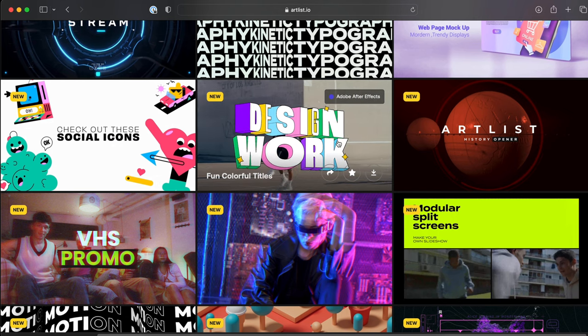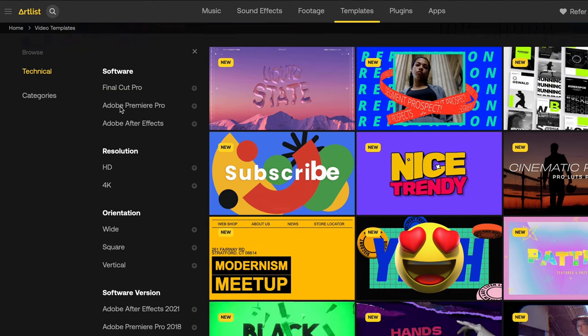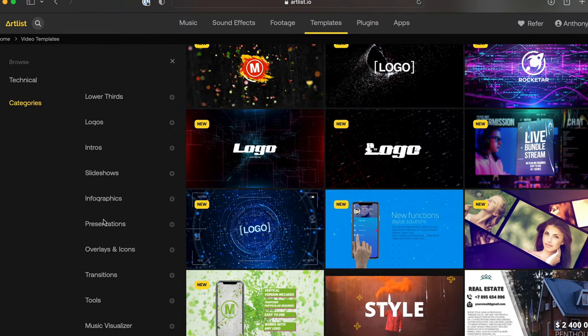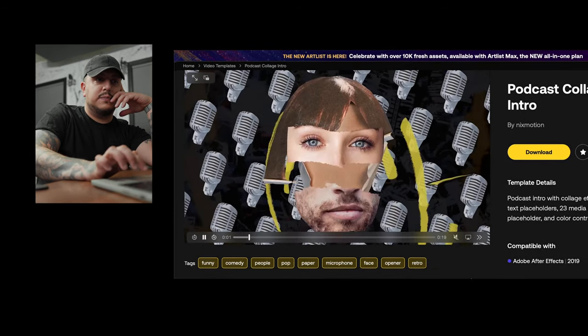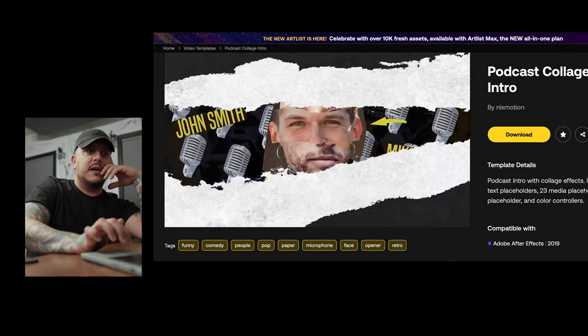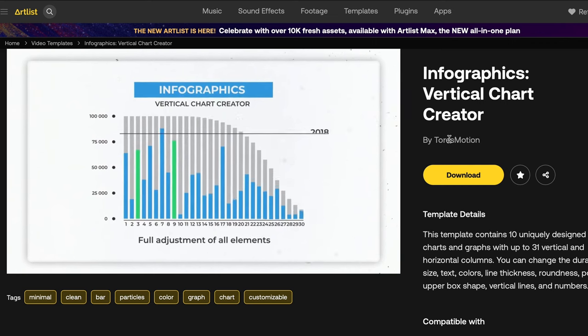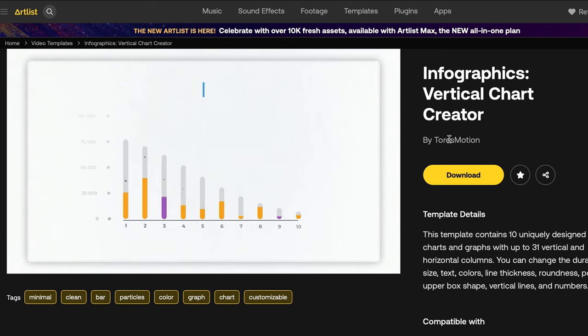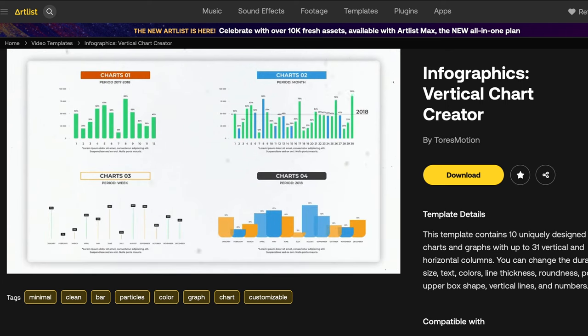If we come over to Templates, we have a whole bunch of stuff to choose from. It'll say right on the top right if it's compatible with Adobe or Final Cut Pro. On the left you can narrow it down to your software of choice, 4K, HD, wide, square, or vertical. We have all different categories. Starting with intros — maybe you're starting a new YouTube channel and want a cool little intro. Podcast collage looks pretty cool. These are all customizable. Infographics are always useful if you do paid work or have clients — the Vertical Chart Creator graphs look super high quality, like you paid somebody to do the work for you. You could download it yourself using Artlist Max.